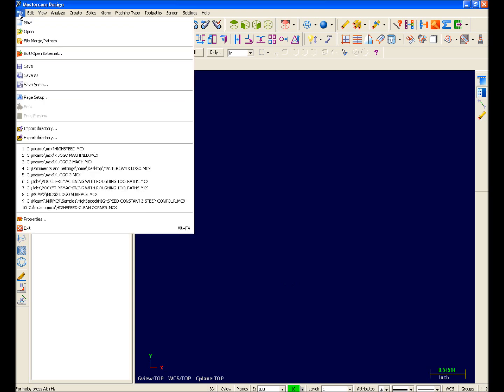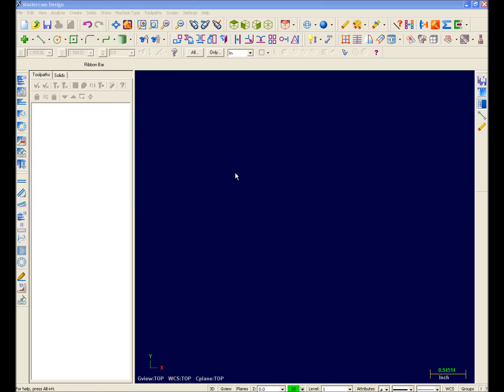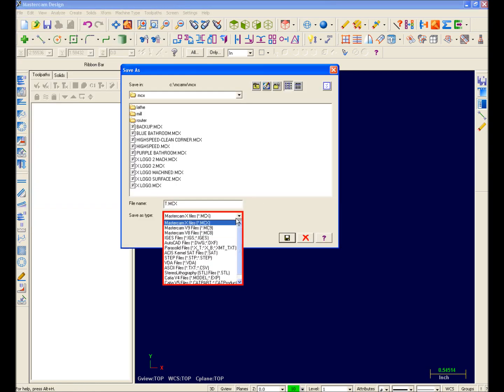In Mastercam X, files are simply saved or opened regardless of format. For example, File Save or Save As can now support all of the file types that you see listed here.